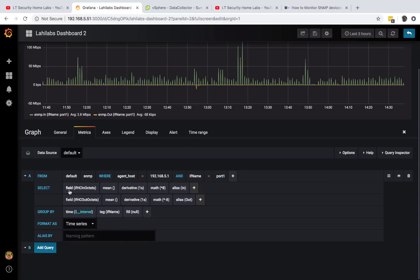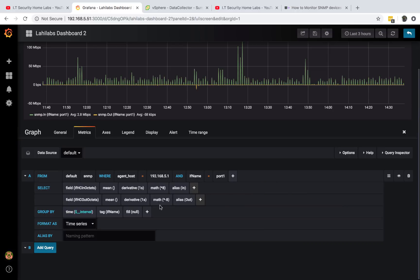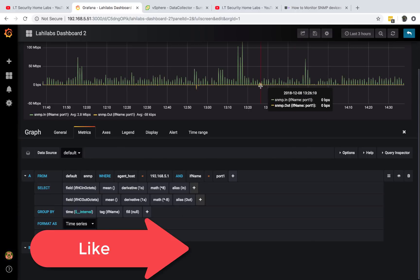Then you can actually choose some values here. You want field value to be the ifHCOctetsIn. Field ifHCOctetsIn, mean derivative one second. You want to multiply that by eight. I do explain that on my blog, so if you follow the description link in the description below, you'll know why we are multiplying by eight. You have to multiply by eight because octets by eight will give you bytes.